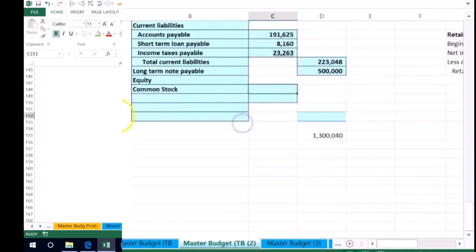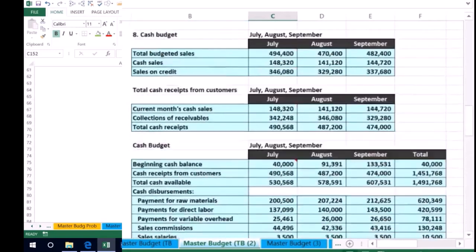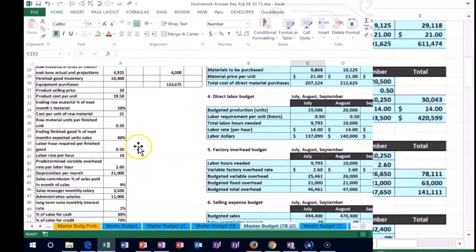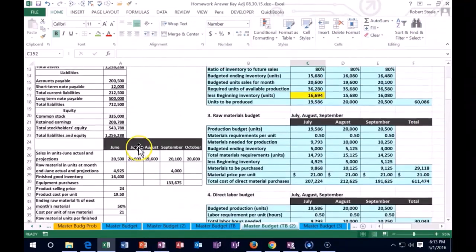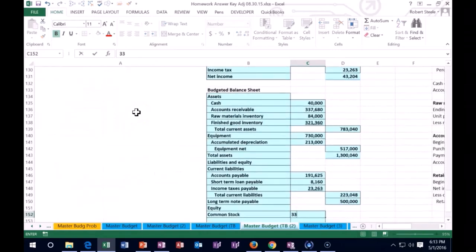We still got that big $500,000 loan that we owe back. So we're going to have the common stock. Now the common stock hasn't changed. We haven't issued any more common stock. So we're still at $335,000.